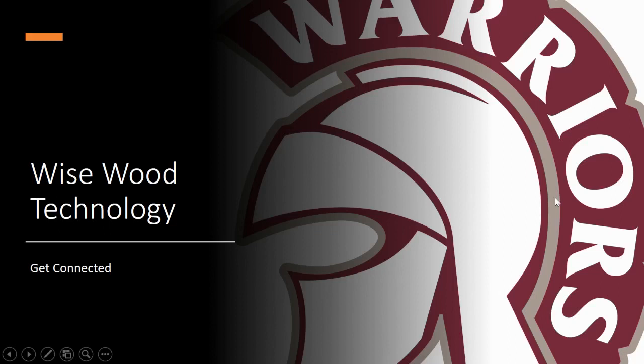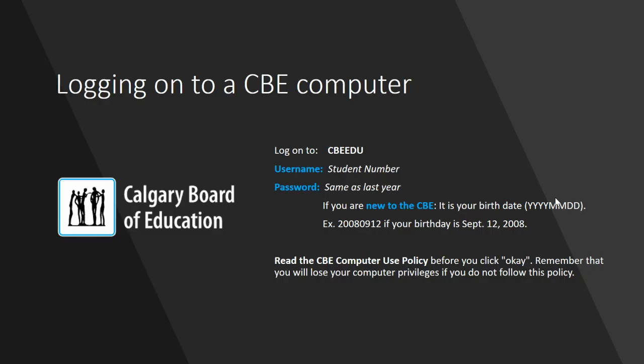Welcome new warriors. This is your technology session. Follow along and let's get started. The first thing you need to do is log into your computer. Having been in the CBE, I'm sure you're familiar with having logged into a computer using your student number and password. Let's do that now.